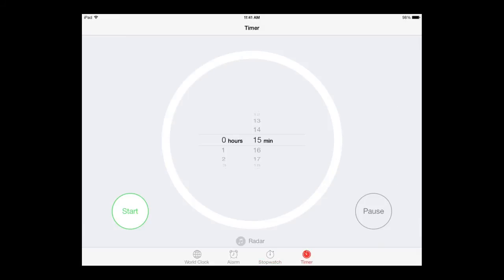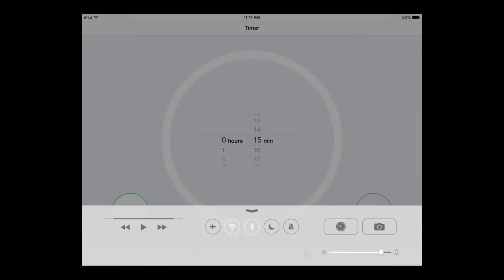And again, within any app, swipe your finger up from the bottom of the screen to access the control widget. And the last option is the camera which will automatically load your camera widget.